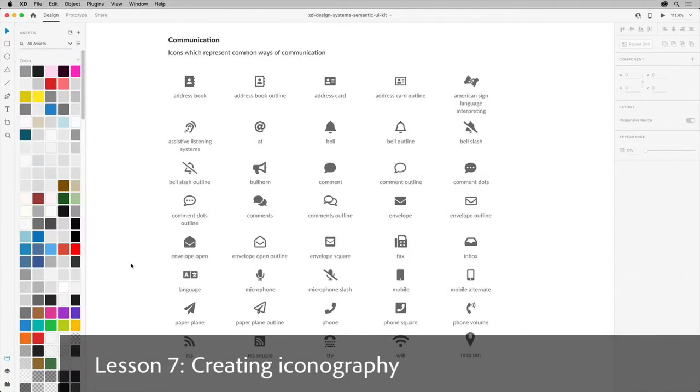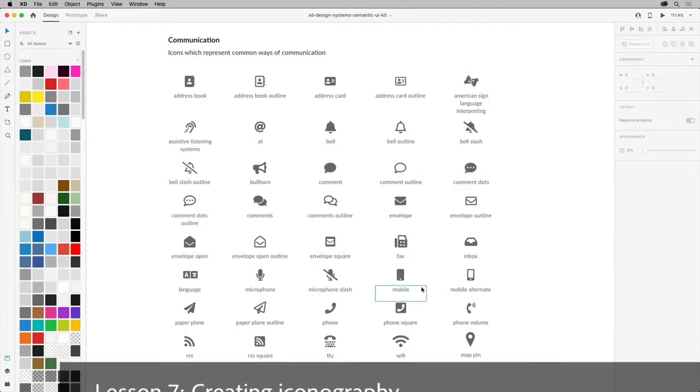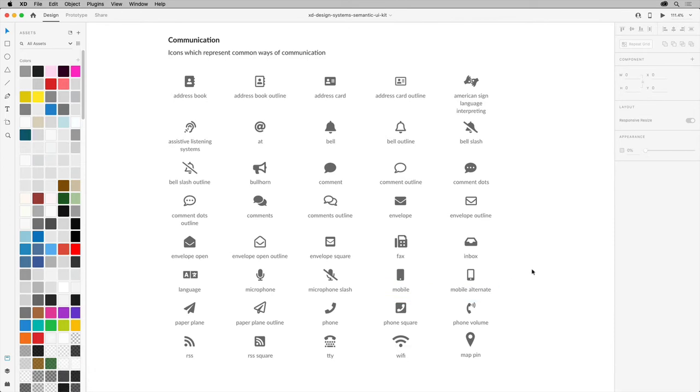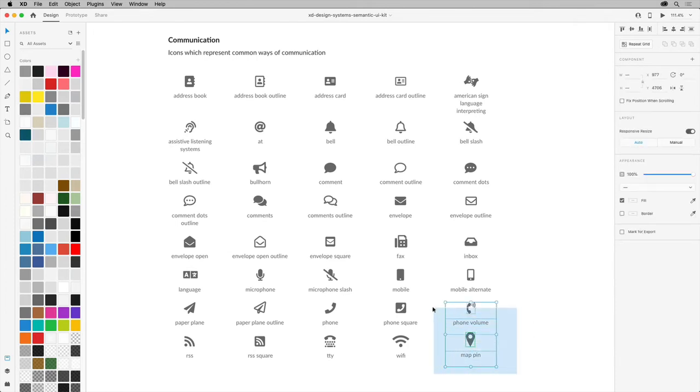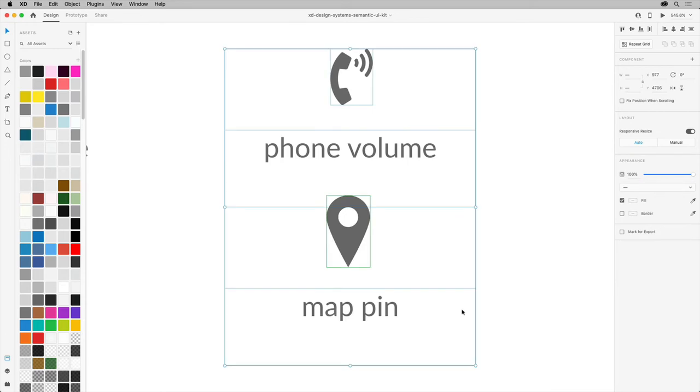Adobe XD has a powerful set of drawing tools for creating the iconography you need for your design system. In order to create a pattern library, you'll need to gather content you create and existing content that was part of the audit you did when you started this process most likely.